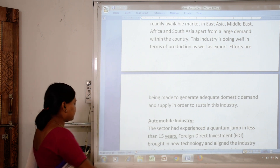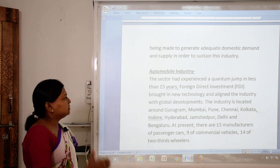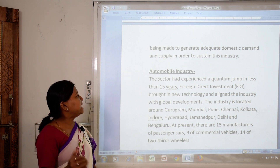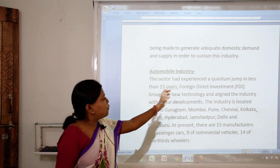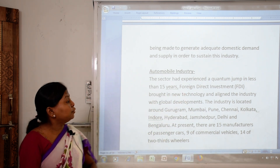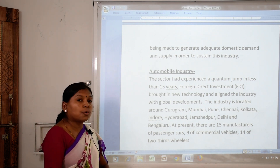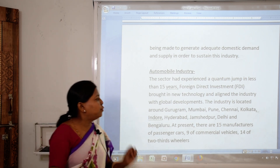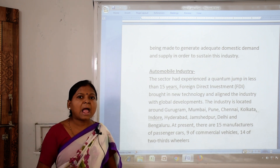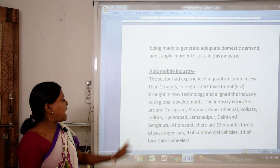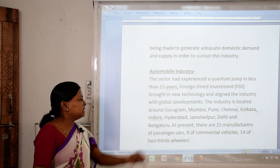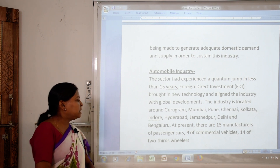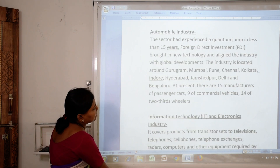The automobile industry has experienced a quantum jump in less than 15 years due to foreign direct investment, which brought new technology and aligned the industry with global developments. Industries are located around Gurugram, Mumbai, Pune, Chennai, Kolkata, Indore, Hyderabad, Jamshedpur, Delhi and Bengaluru. At present there are about 15 manufacturers of passenger cars, 9 for commercial vehicles, and 14 for two and three-wheelers.